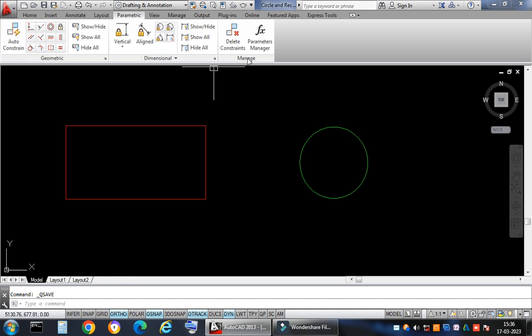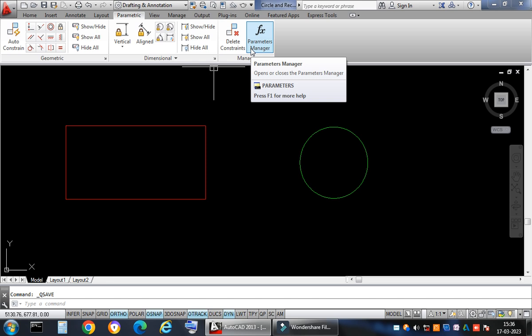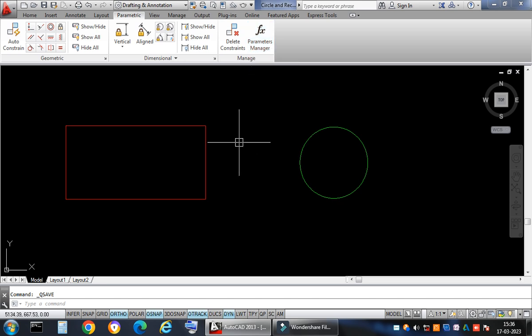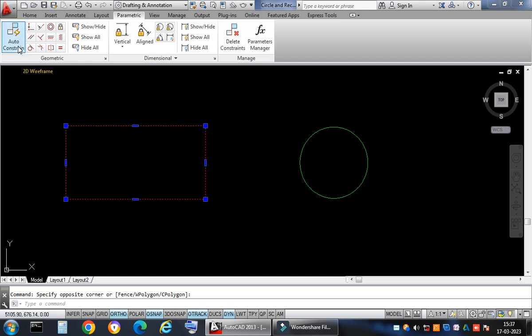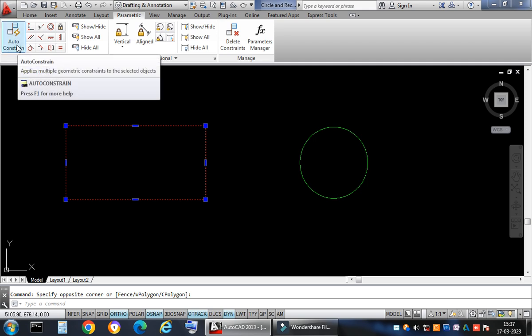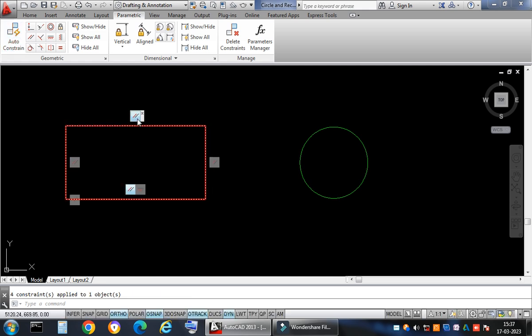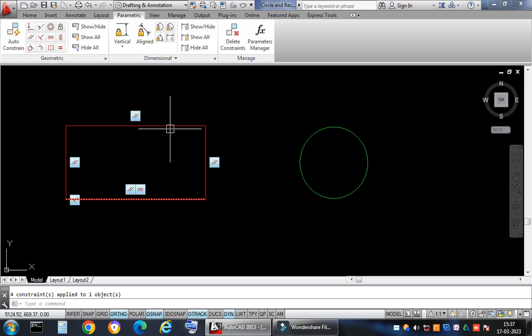Now I'll enter the Parametric tab. Constraints define a relationship between two figures. I select the entire rectangle using rubber-band selection and click Auto Constraint. It applies parallel and perpendicular constraints automatically — the perpendicular sides will remain perpendicular and the parallel sides will remain parallel.